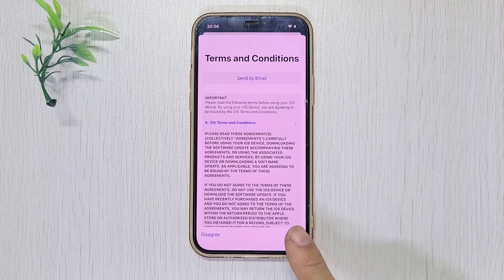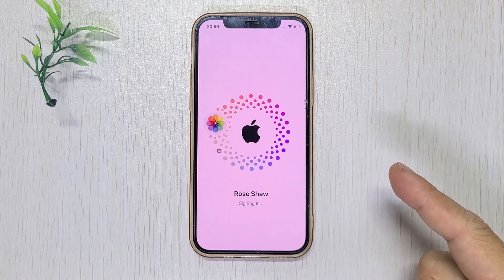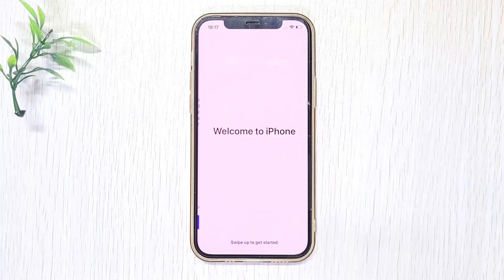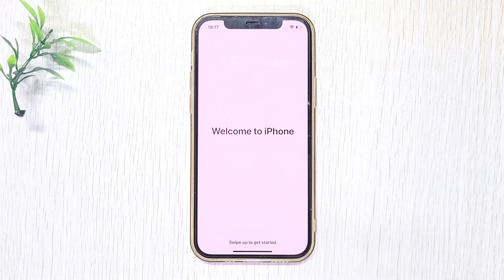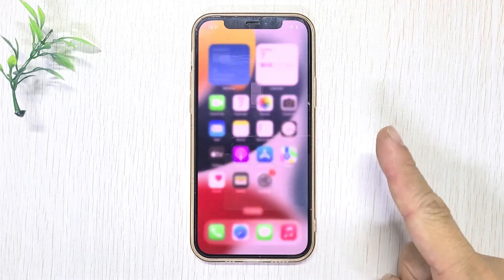And that's it! If this video helped you, give it a like and subscribe for more iPhone tips and tricks.